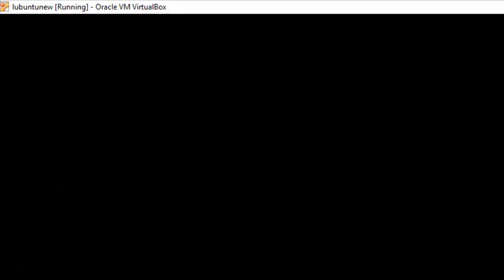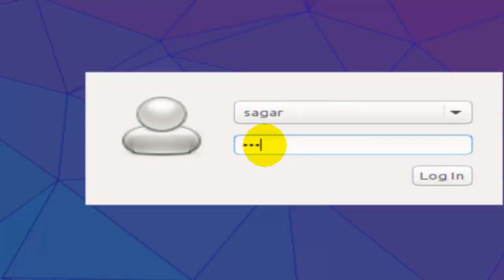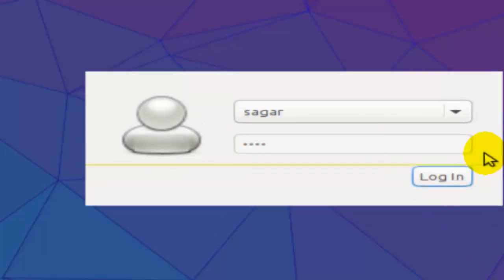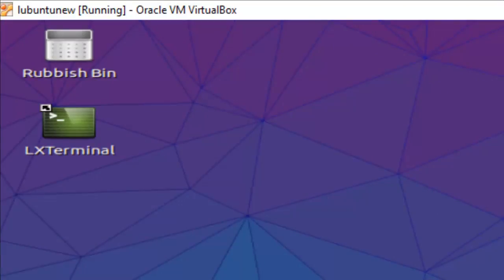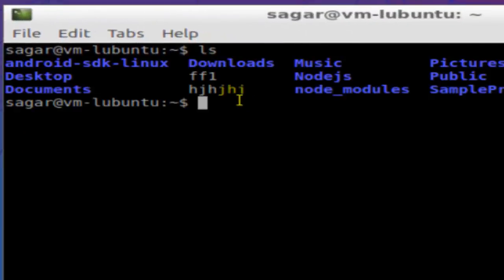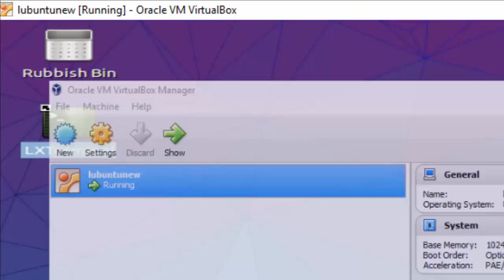I have already set the username and password, so I'll just enter the password and hit Login. The operating system is up and running. You can open the terminal to run commands and do whatever you want in that operating system — for example, the command 'ls' is used to list files in a directory. This is how you can use Linux or any other operating system within Windows using Oracle VirtualBox Manager.